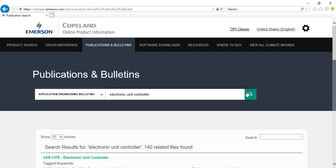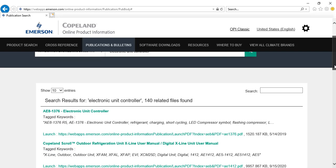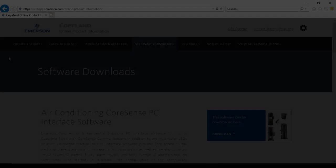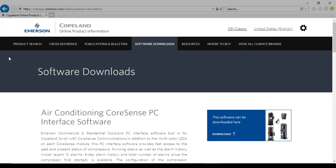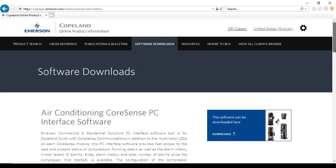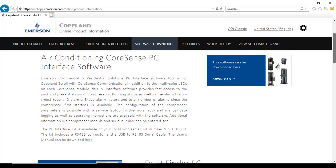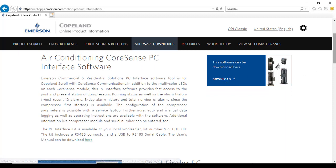The results will then list the documents relative to the entered title or keyword. The software download page allows you to access the various Copeland software tools available. Select from the available software, then click the download button to get a copy of the installer.